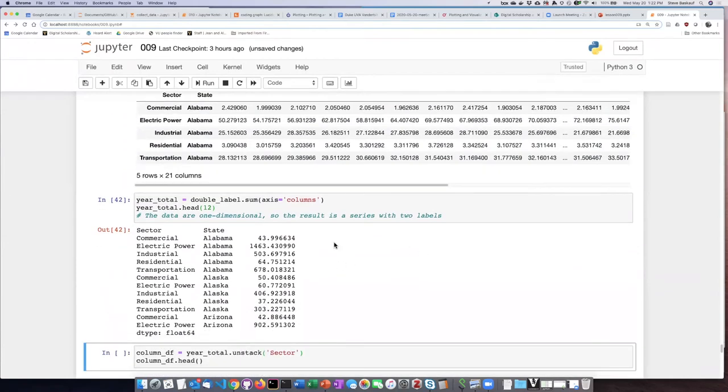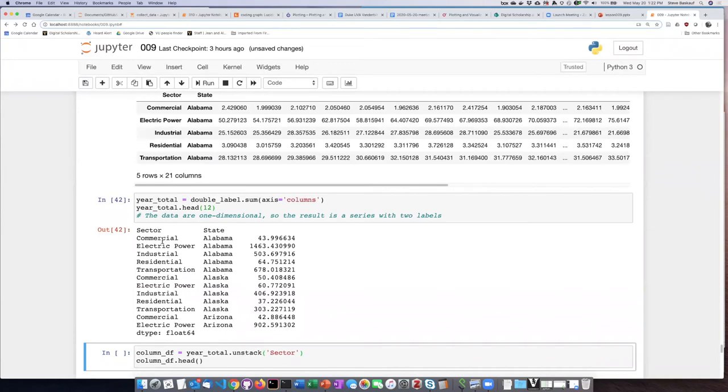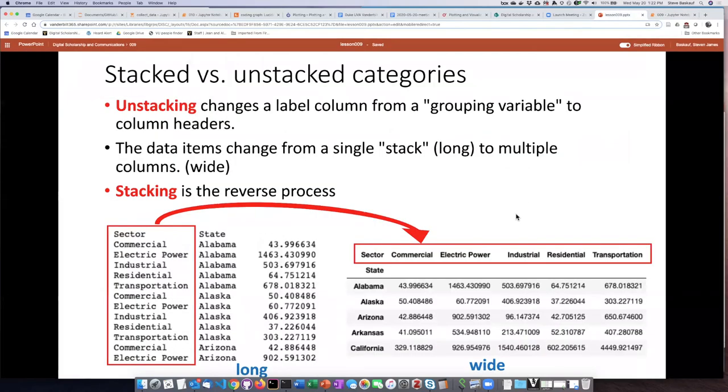So we can see that I now have a single dimension to my number items here. And the labels, the two types of labels that I have, are carried over into the series that was generated to contain all of the sums for each combination of sector and state.